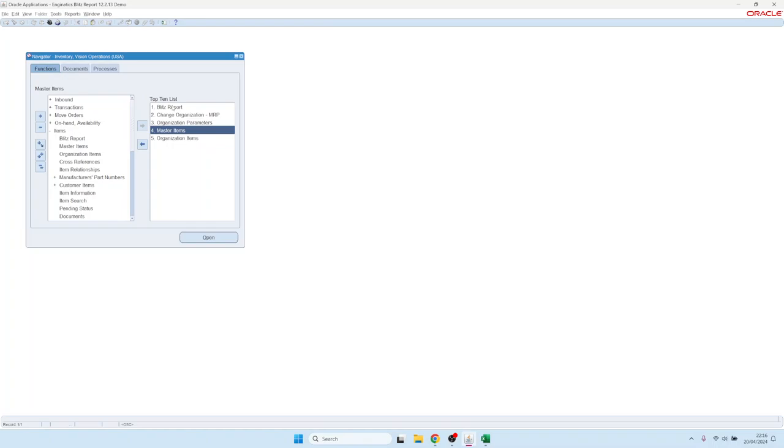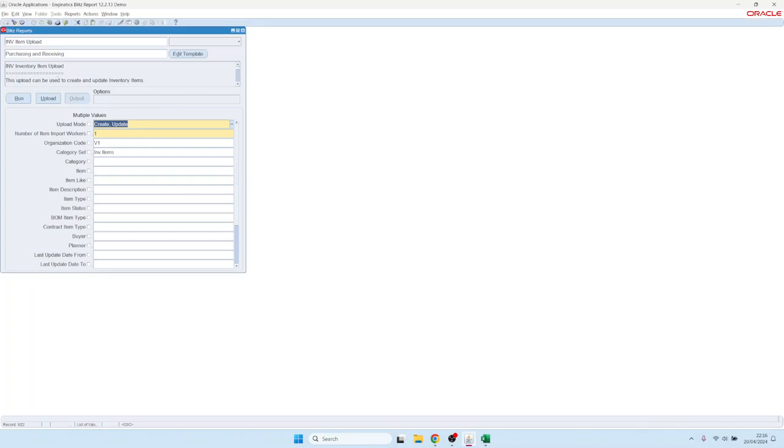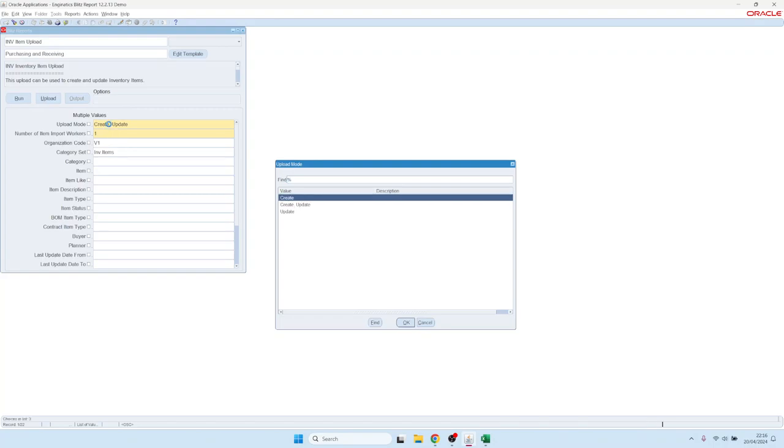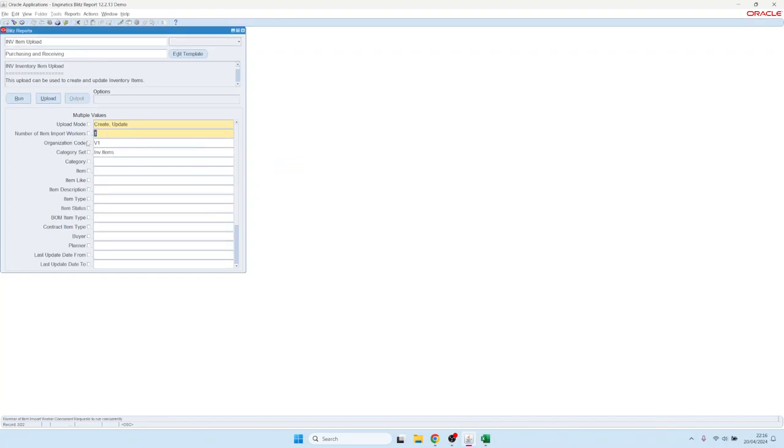But one of the benefits of Blitz Upload is that you can also easily update existing items. So let's assume we would not like to create, we would like to update items, or we can keep the create or update mode—it can do both.